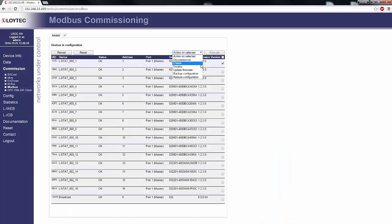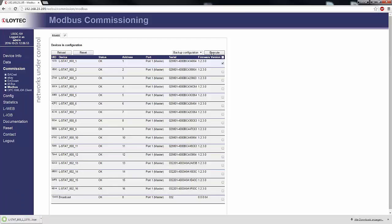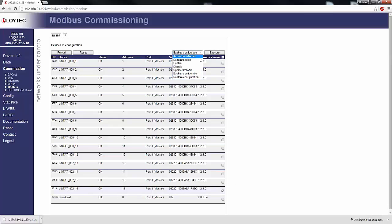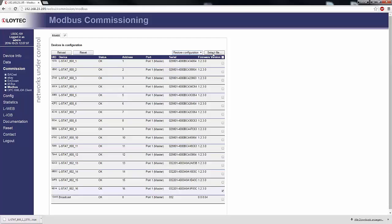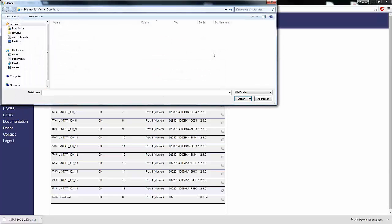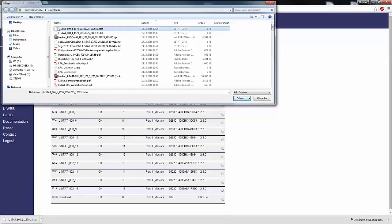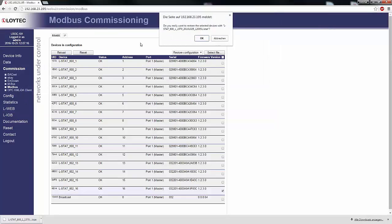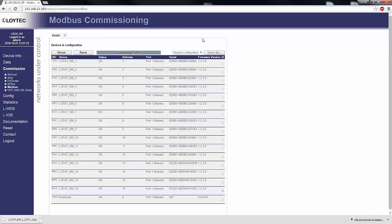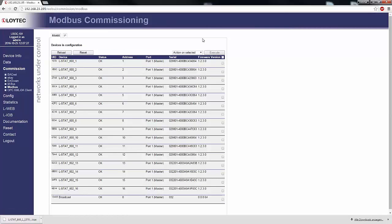The web interface for Modbus commissioning has been extended. The configuration of L-STAT devices can now be stored in a backup. With Restore configuration, this backup can be imported to L-STAT devices. This makes it easy to duplicate configurations. The regular device backup of all Loytec devices includes L-STAT device backups as well.